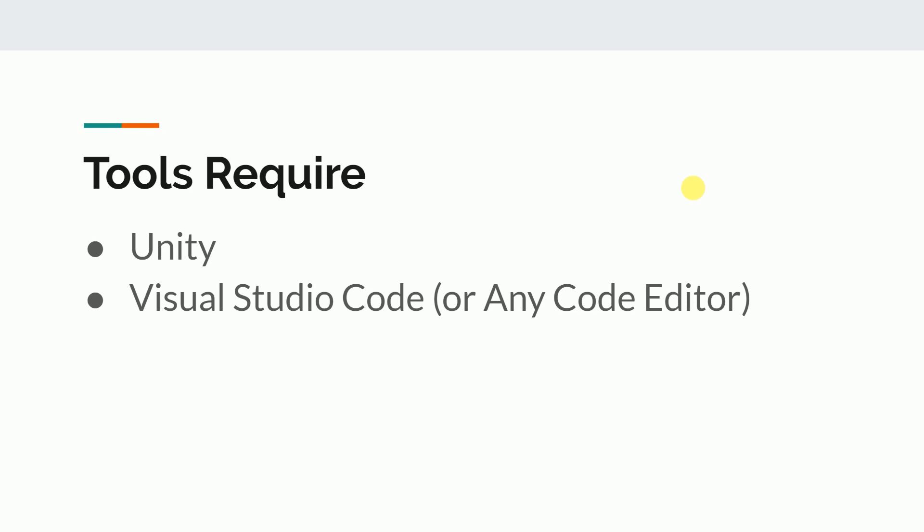But the main part of any game is designing the graphics like characters, backgrounds, and objects. For these things you need other tools like Photoshop, Illustrator, etc., if we talk about only 2D games. These tasks require a lot of thinking and creativity.